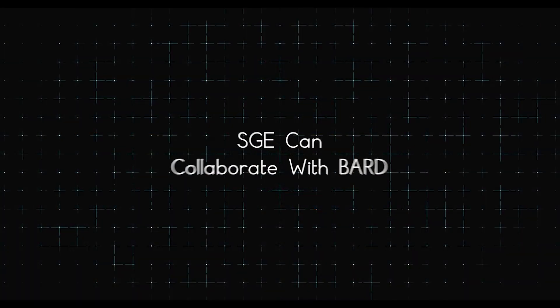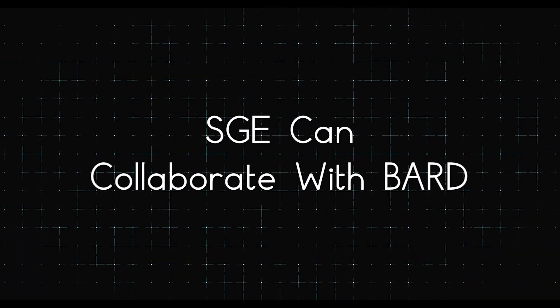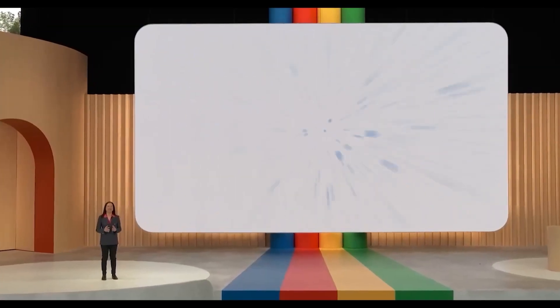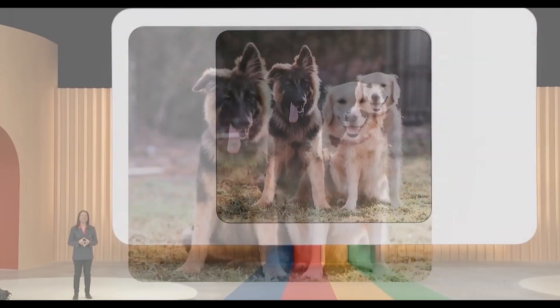Finally, SGE can collaborate with Bard, Google's AI chatbot, enabling image generation while chatting.